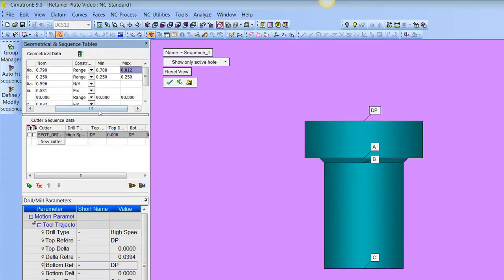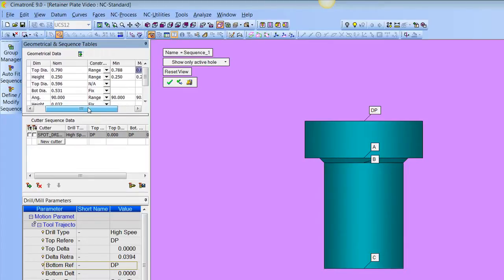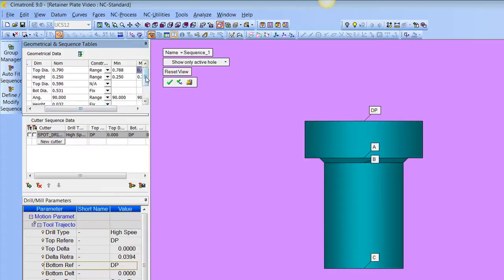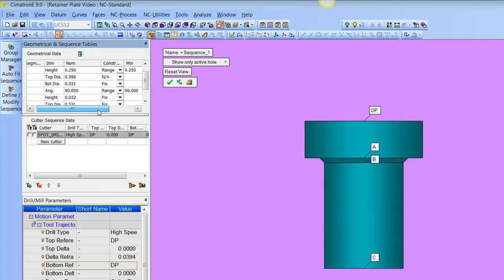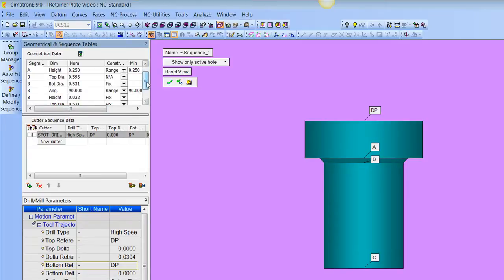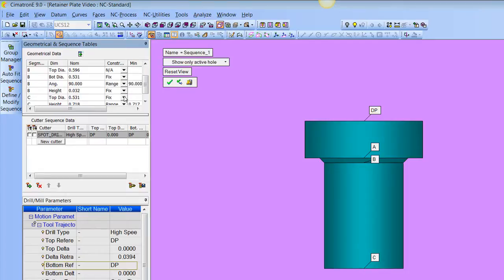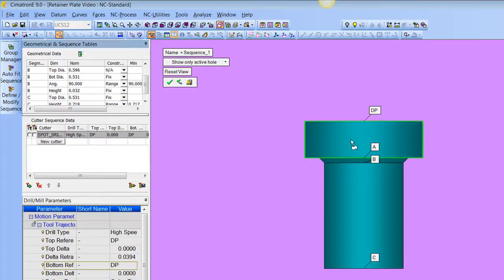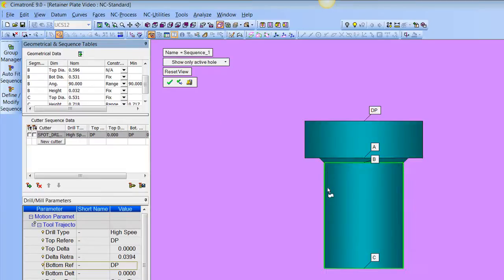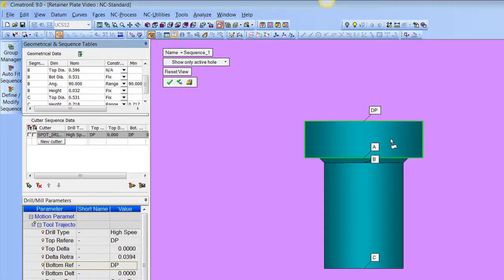And the same thing with the diameter. We can see that right now this diameter is a fixed diameter of 5.31, but we could put a range of 5.30 to 5.32 there. Then we save this as a sequence. And the next job that we go to program, it'll look for that geometry in that range and it will attach this sequence to it without us having to program it again.